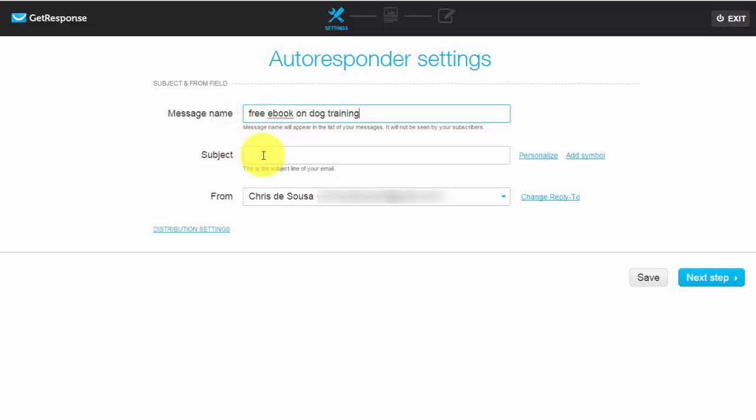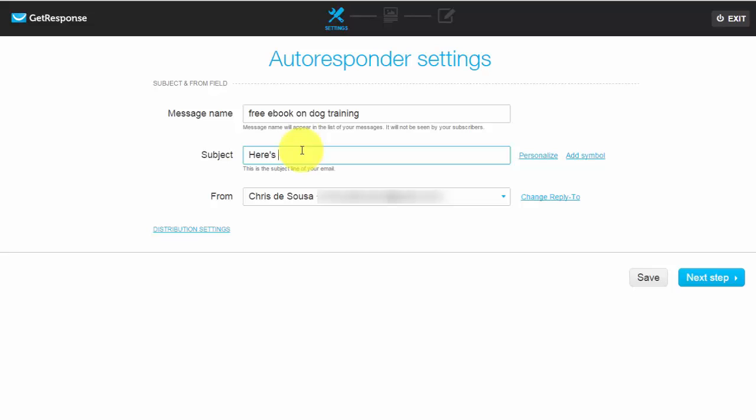So the subject field over here your prospect will see. Now bear in mind that the subject field is something it's basically got to be enticing and it's the second thing that your prospect will see. The first thing that they will see is the from field so they'll see your name and then the subject field. So you basically got to keep it enticing or to the point if your squeeze page shows something about a free ebook on dog training then make sure that this one will say yes there's a free dog training ebook.